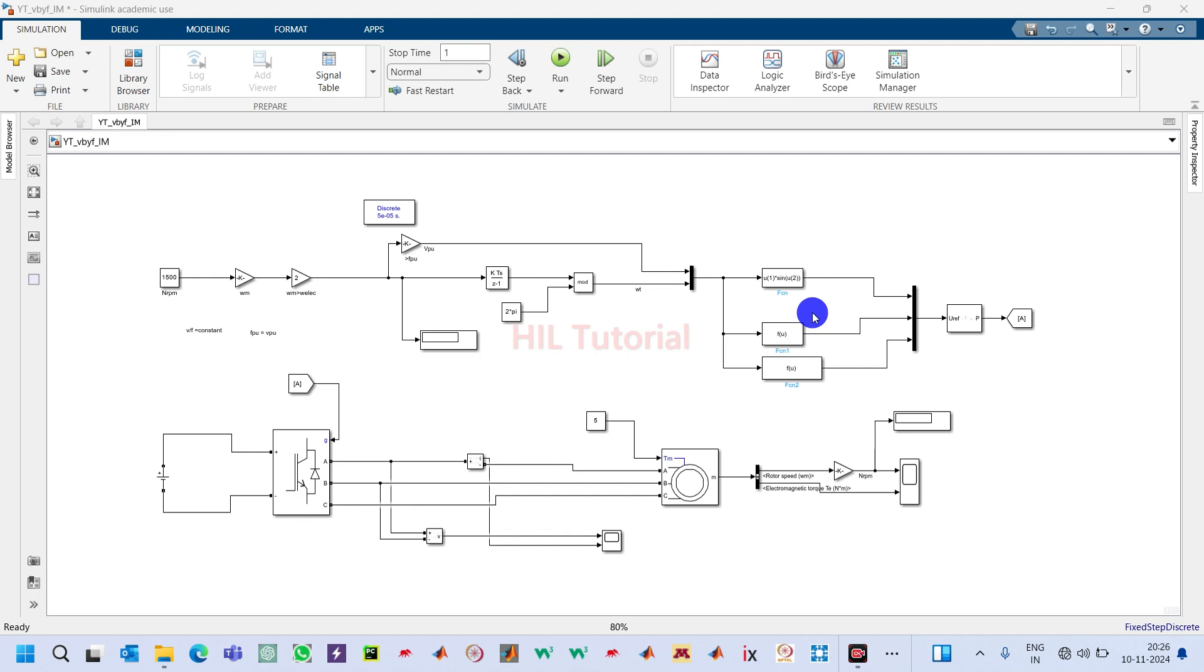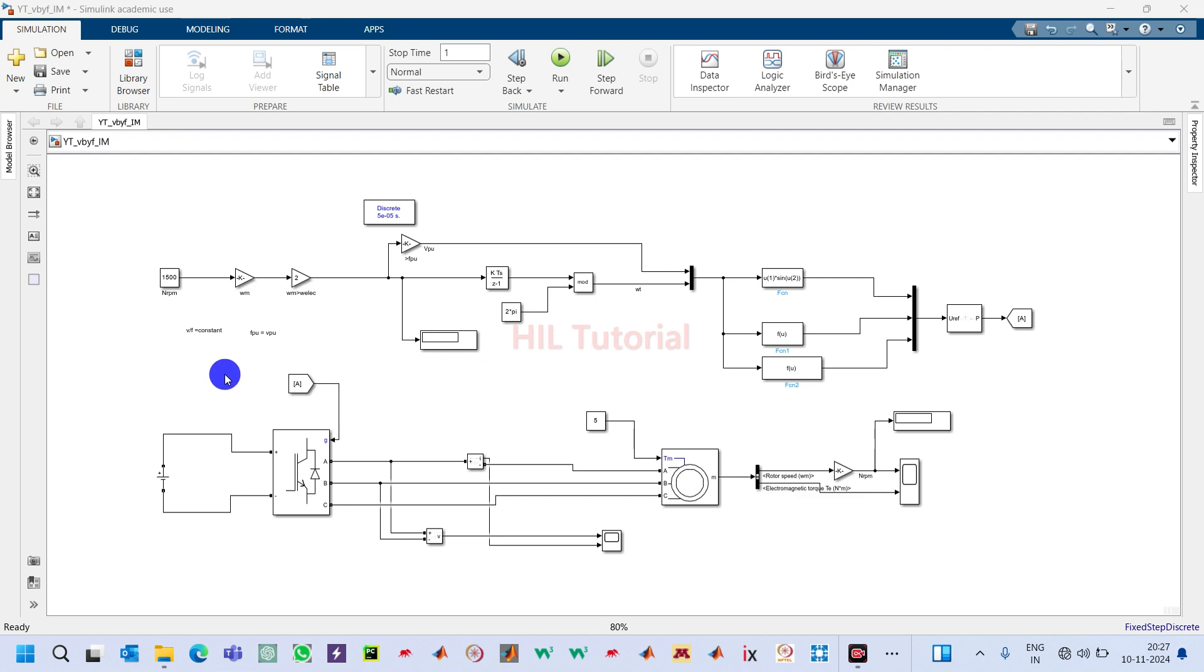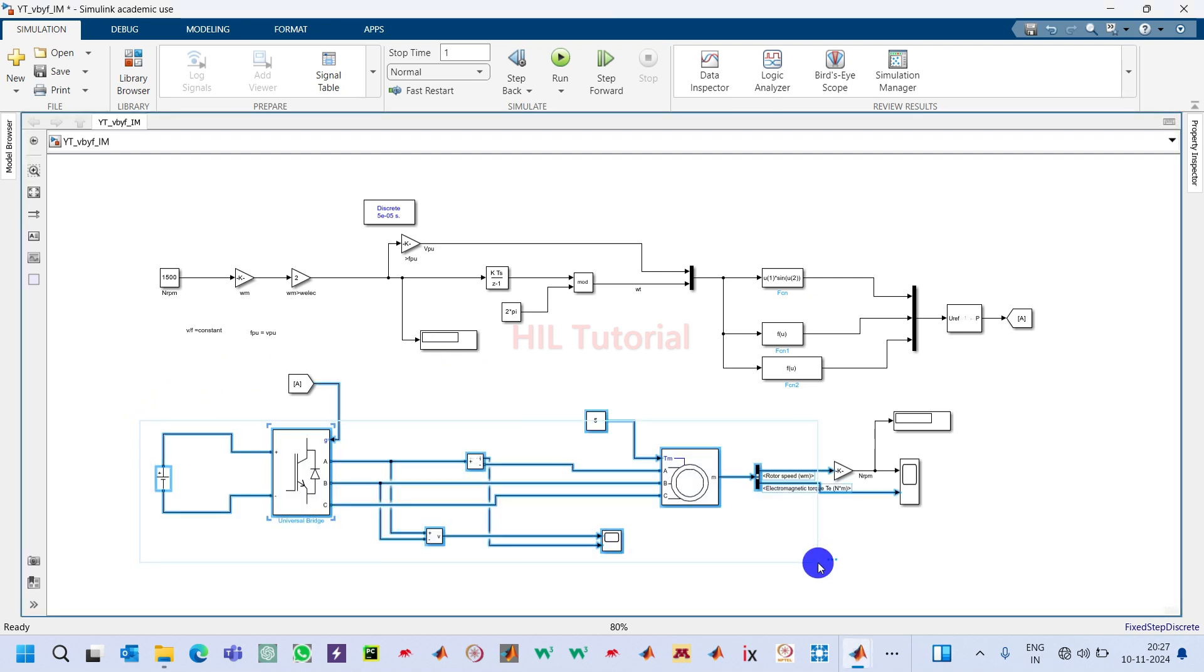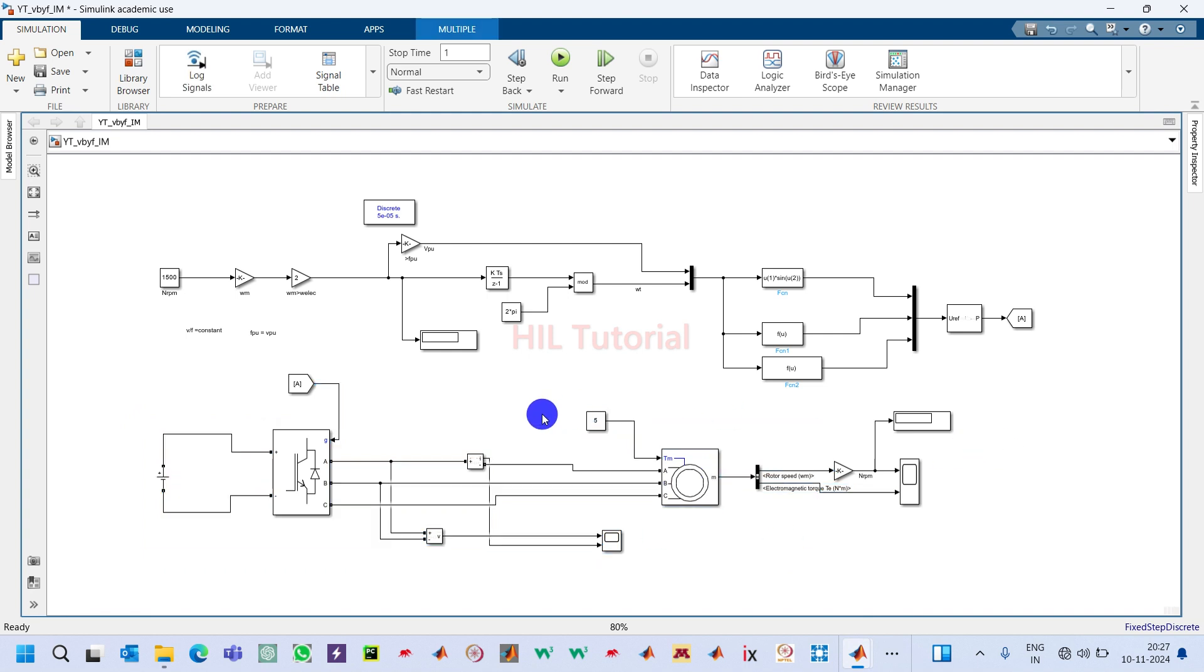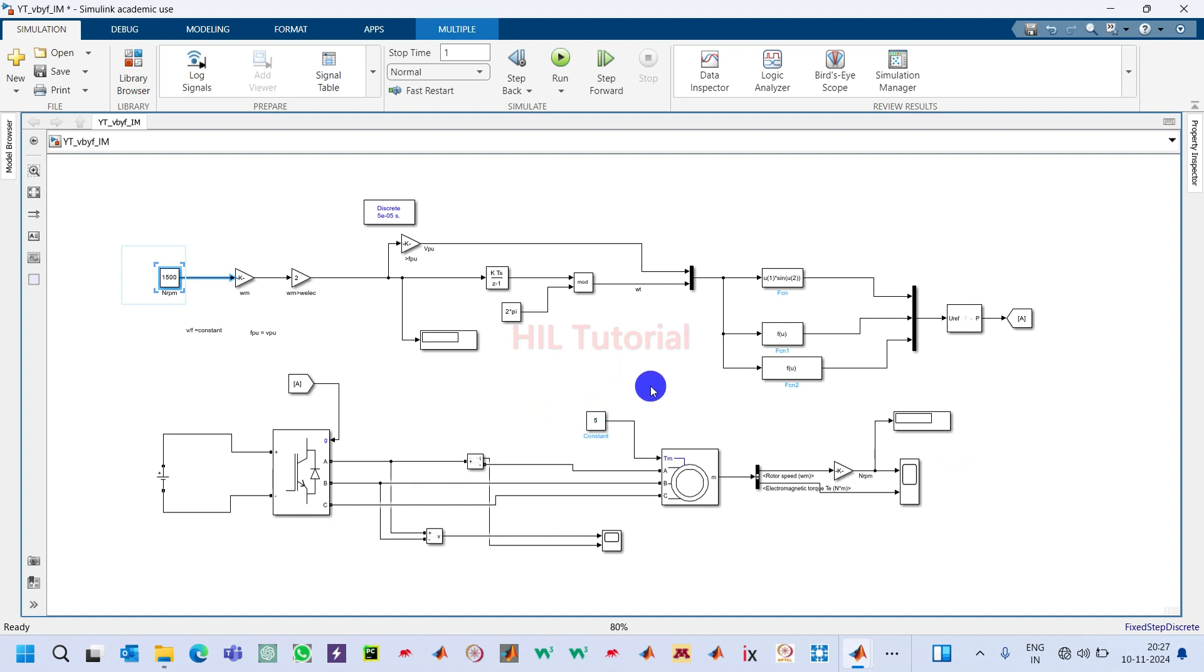Now we will make this open-loop induction motor drive into a closed-loop induction motor drive. What is the idea behind a closed-loop induction motor drive? The idea behind any closed-loop system is to track the speed or a particular response of a system. Here we will track the speed of this induction motor, so whatever speed we define, it will achieve that speed irrespective of the load.